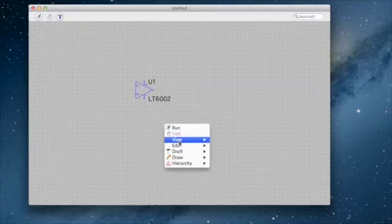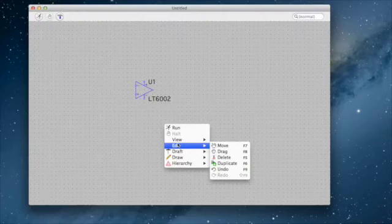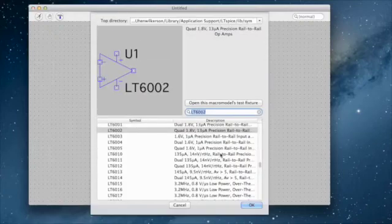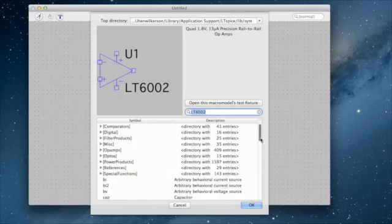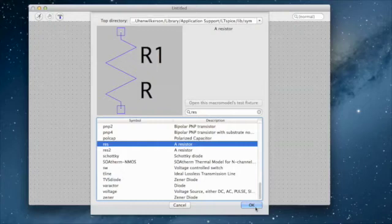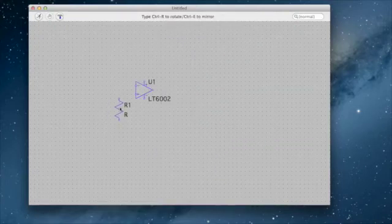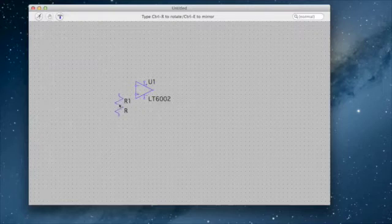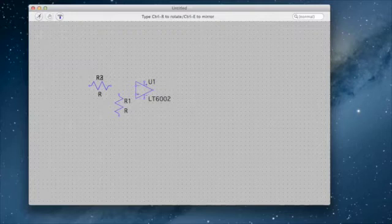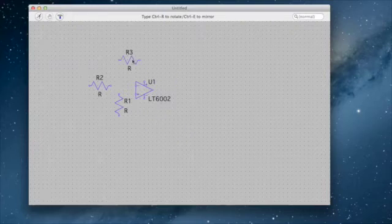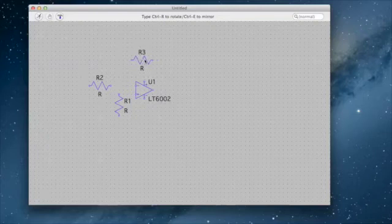Now I need some resistors, so we'll make the circuit that we kind of drew today. Draft components — I need some resistors. Let's put one resistor here. If you hit Control-R, it will change the direction of this. I can just rename it. Put this one here — this will be my return. Escape.